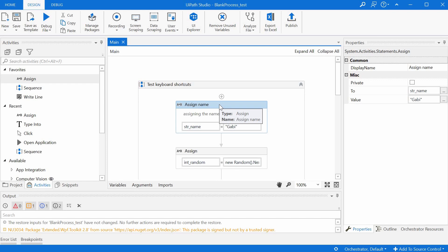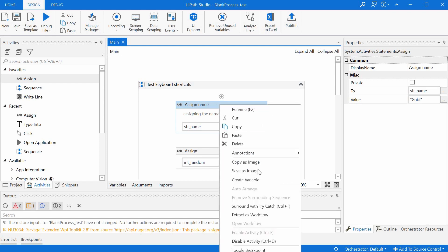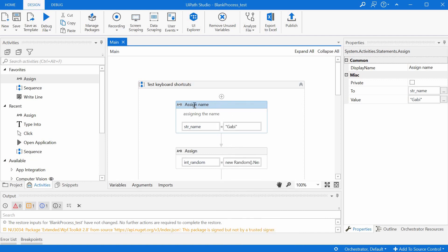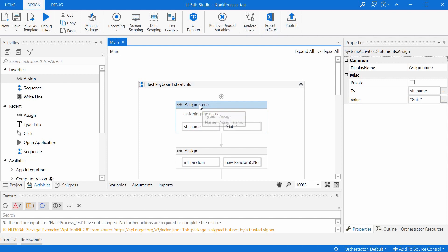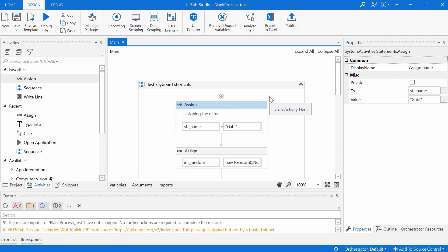Now we could of course right click the activity and select the rename option or just double click on the activity display name and type over the new name, but the fastest way to do it is to select the activity and press F2. It automatically selects the displayed name already, and we can just change that to the desired value.